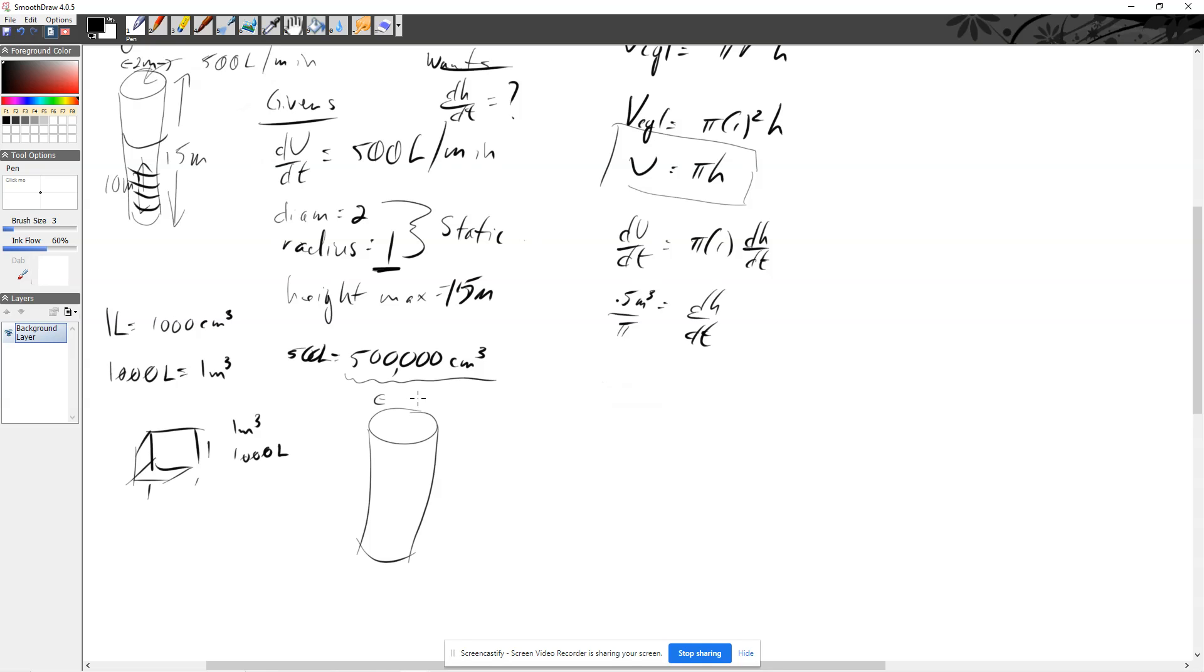And again, the 1,500 doesn't really play. But when we come back here, we're going to have the volume of the cylinder is equal to pi.